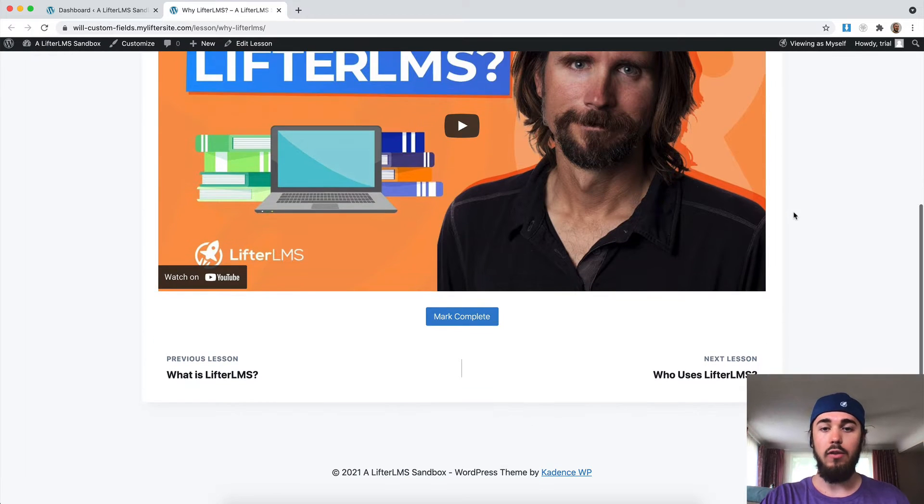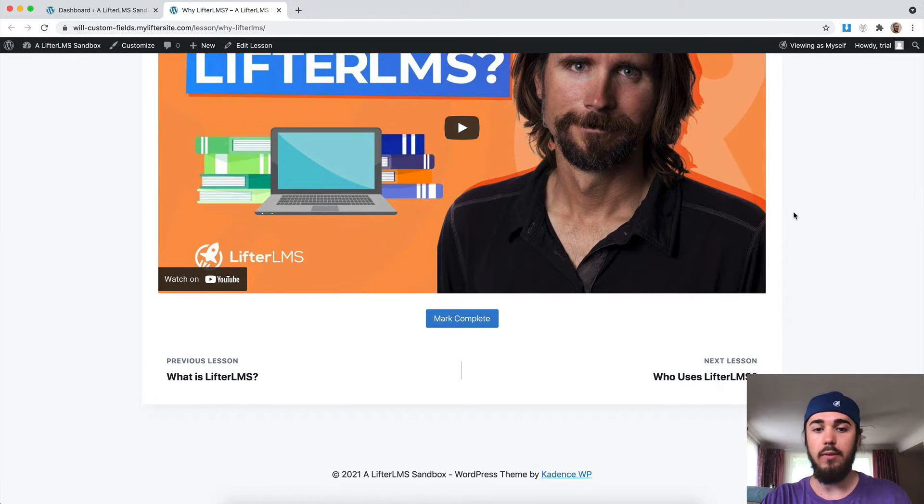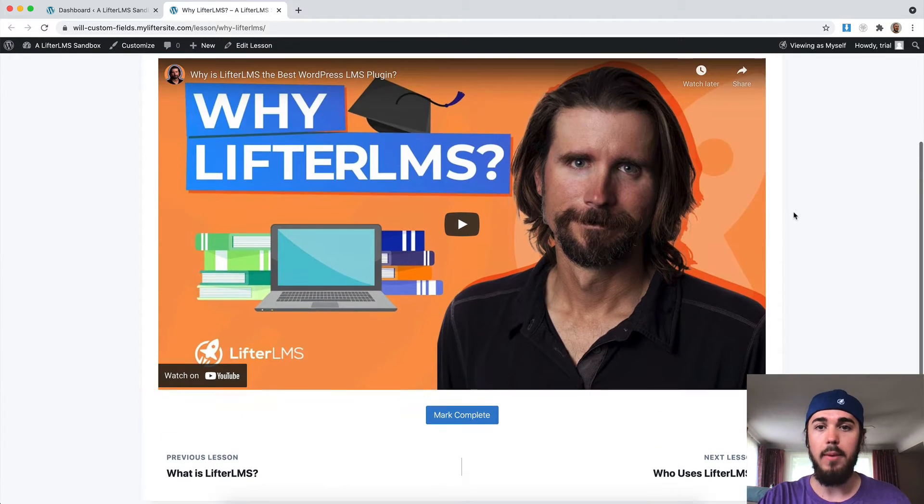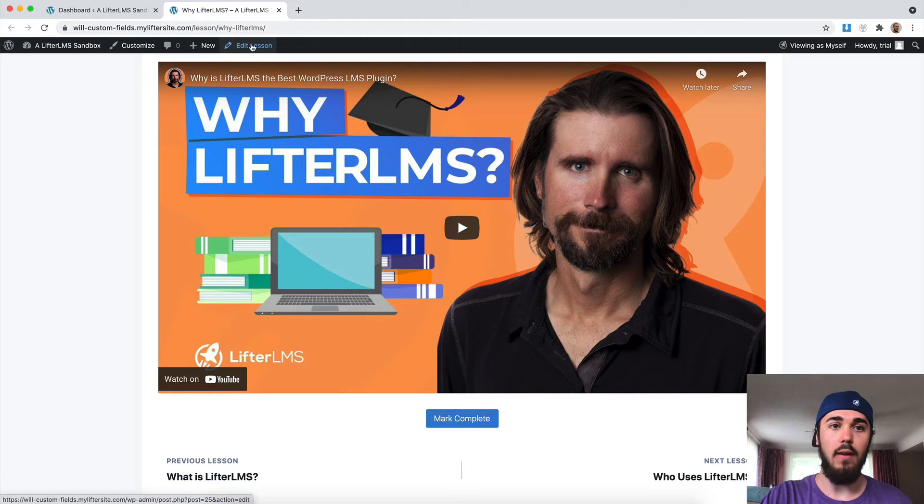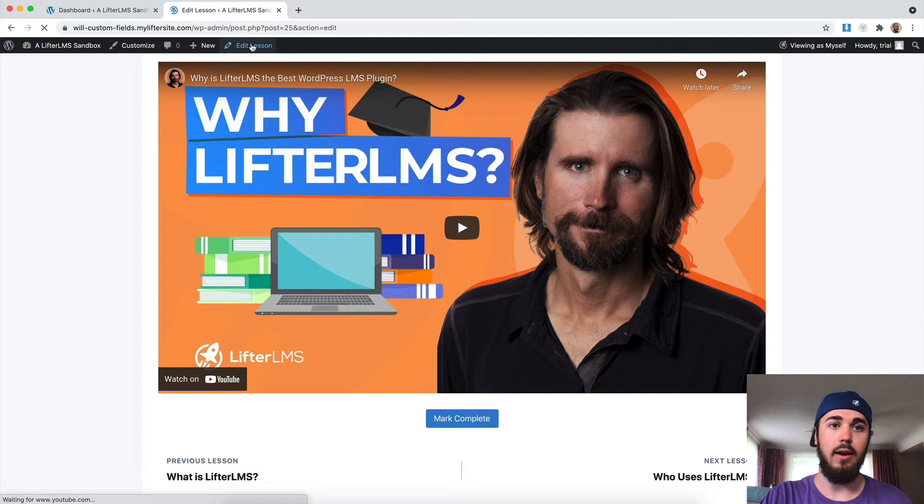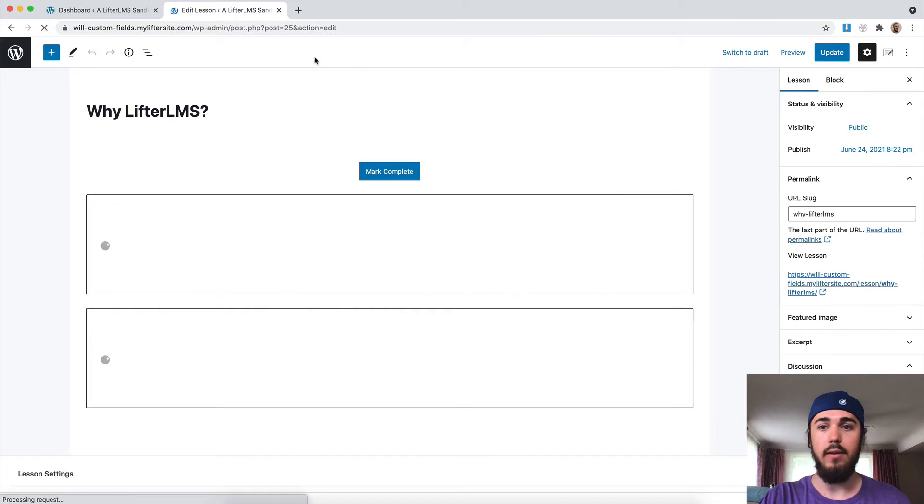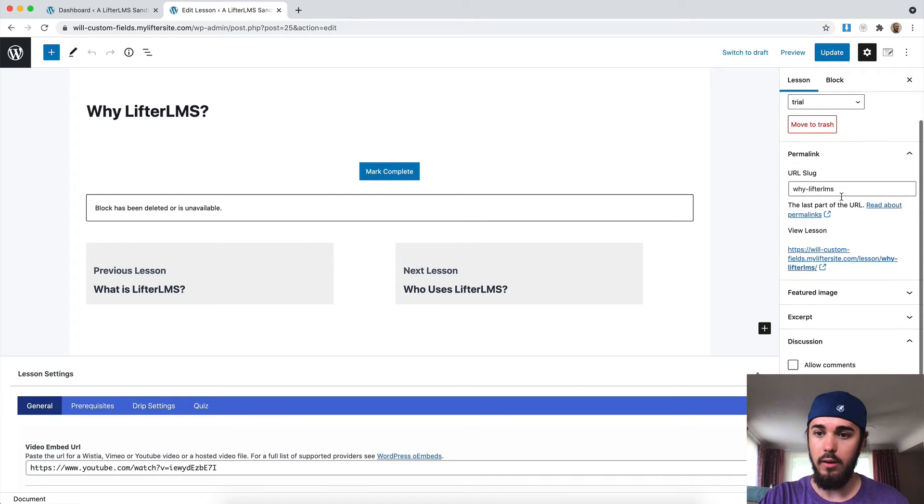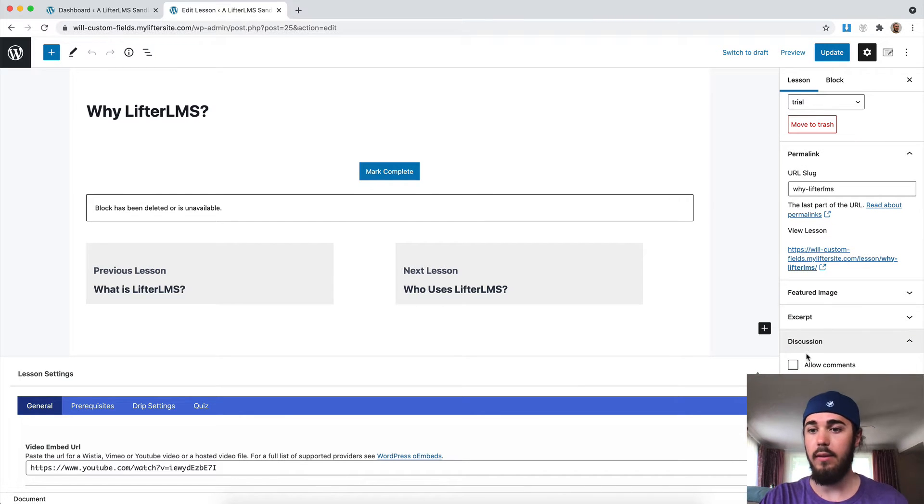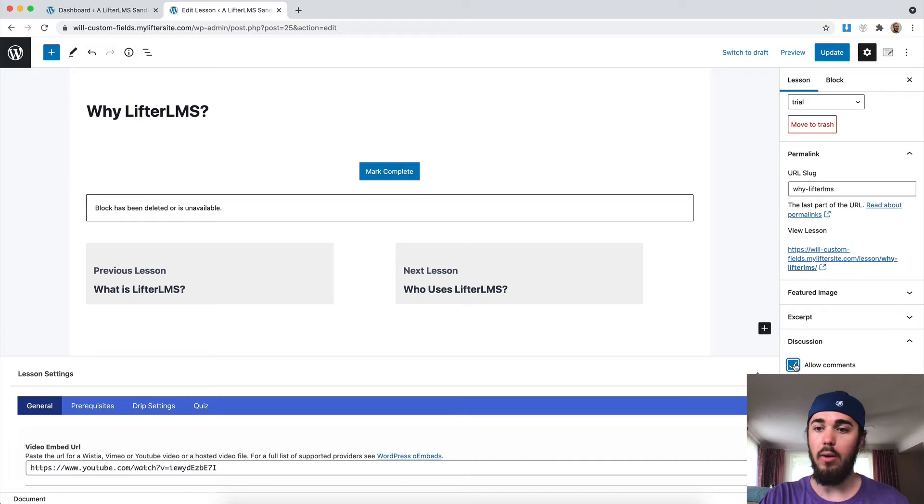As you can see here, I have a Lifter LMS lesson pulled up and it doesn't have comments turned on. Each lesson on the edit lesson area has a little box in the sidebar here for the discussion settings. I'm going to check the box, allow comments.